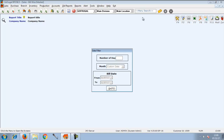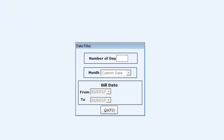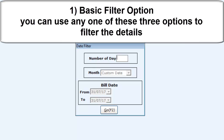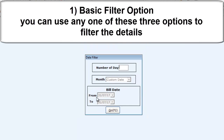Here, in the date filter option, you can either filter the report using the number of days or months, or you can choose to enter a from date and to date to view the reports in that particular date range. In number of days, if you click 2, you will be able to see the report for the last 2 days.